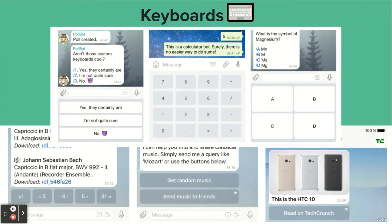Traditional chat bots can of course be taught to understand human language, but sometimes you want more formal input from the user — and this is where custom keyboards can become extremely useful. Whenever your bot sends a message, it can pass along a special keyboard with predefined reply options. Telegram apps that receive the message will display your keyboard to the user, and tapping any of the buttons will immediately send the respective command, drastically simplifying user interaction with your bot.